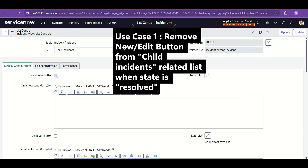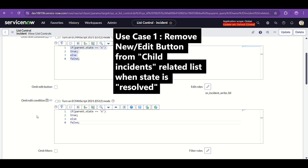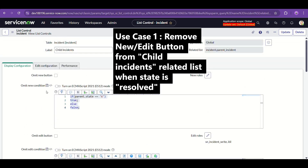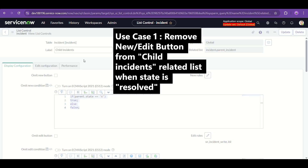Back to the use case: checking Omit New Button and Omit Edit Button removes them in all conditions, which we don't want. We want it conditional. So instead, I'll write a condition: `parent.state == 6`, which is the back-end value for 'Resolved,' then return true, else return false. I'll copy the same condition into the Omit Edit condition as well.